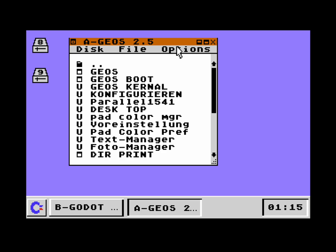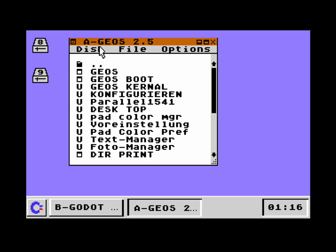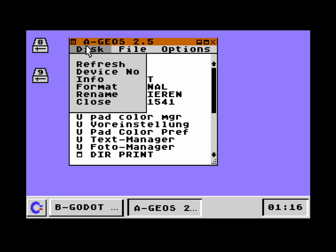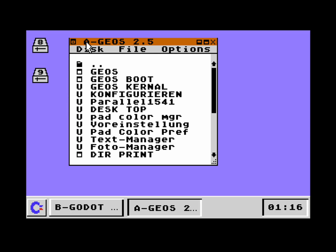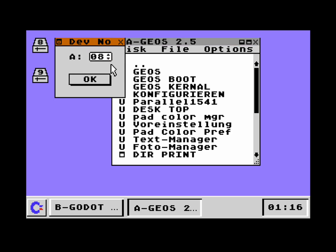What else is new? We can go into the disk menu and the second menu entry is new. We can change the device number. Before, in GUI64 1.0, the device numbers of the drives were hard-coded to eight and nine. Now you can change them. You have two options: either you change them here in the disk menu when the window is already opened — I call them drive A and B now because they can change drive numbers — or another option is to right-click on, for example, drive eight.